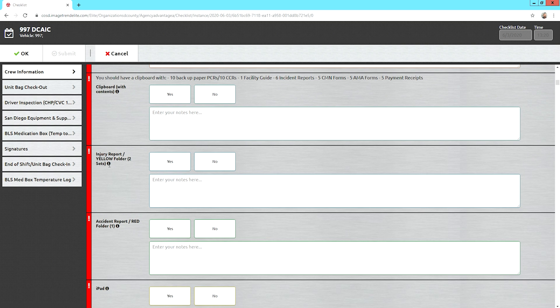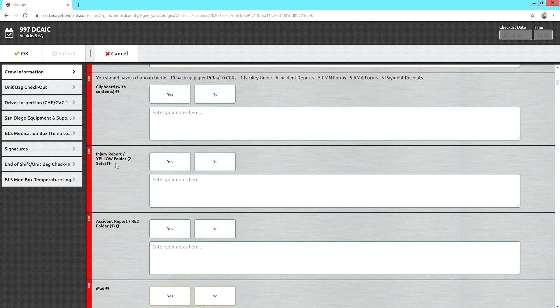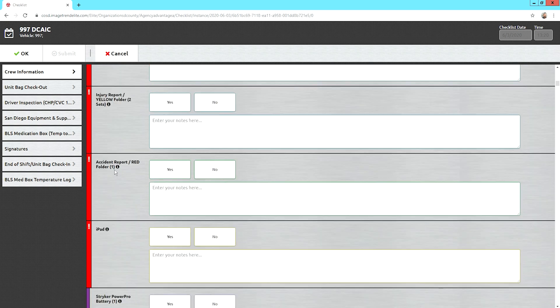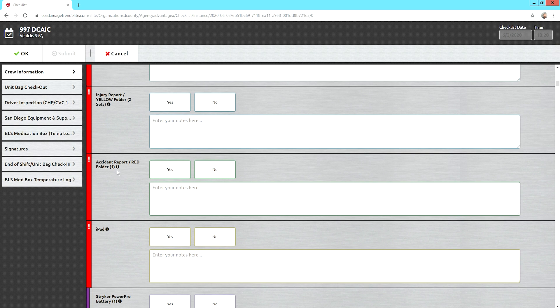Injury report and accident report. Make sure those are there in case you get hurt while on the job. Since you have to report it while on duty, you have the paperwork with you 24-7. So, all you have to do is open up the folder and answer all the appropriate questions. If you're in an accident, we'll open up that red folder and start filling out the accident report.